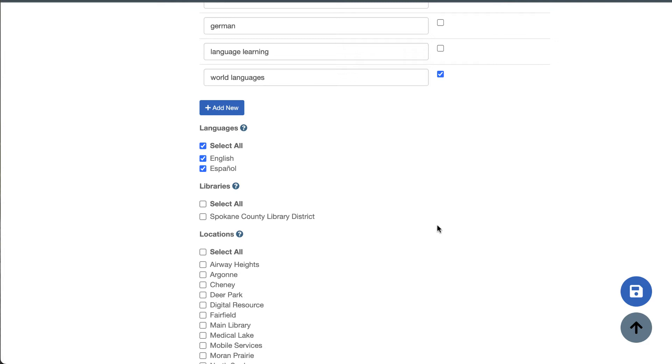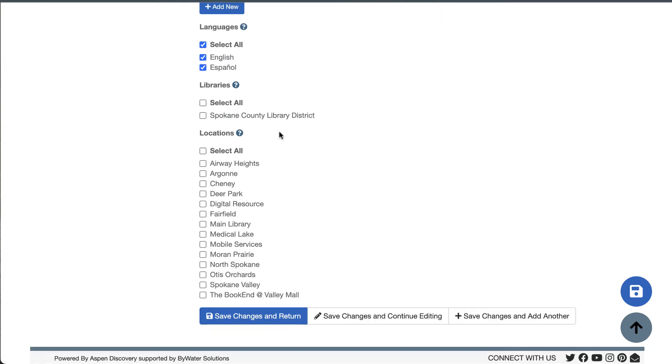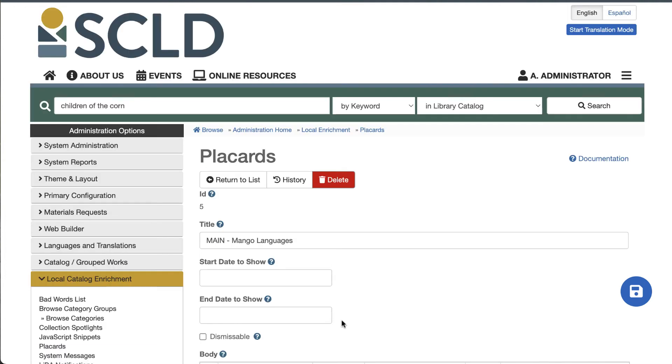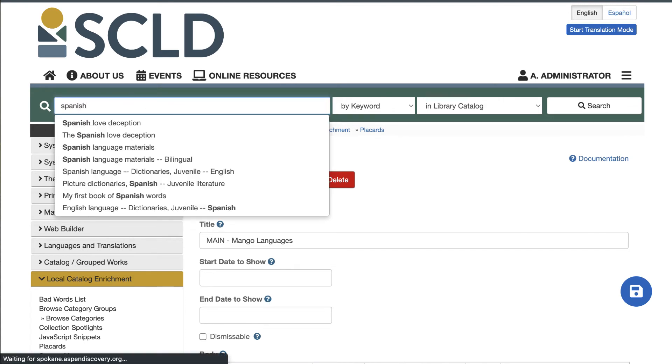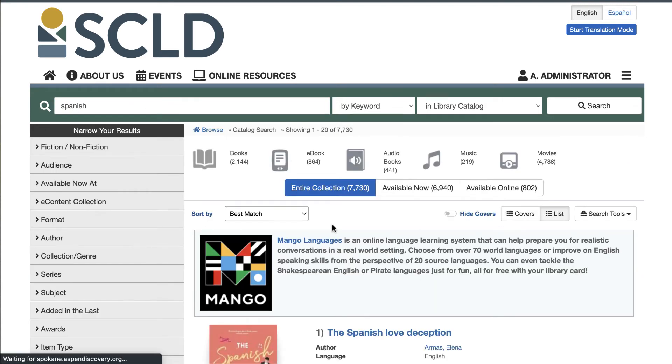Finally, you'll want to select the library and locations this placard should apply to, and then save. Now we can test by searching for one of our trigger words. And here it is.